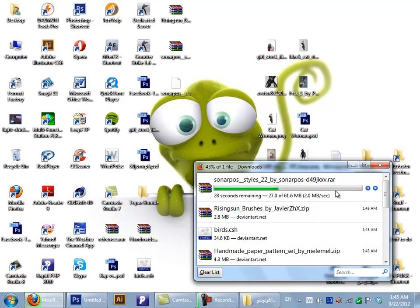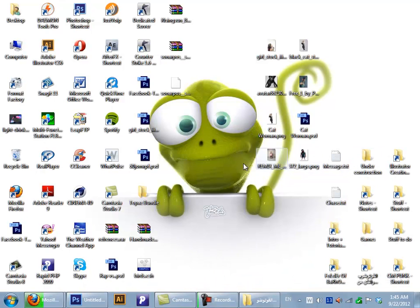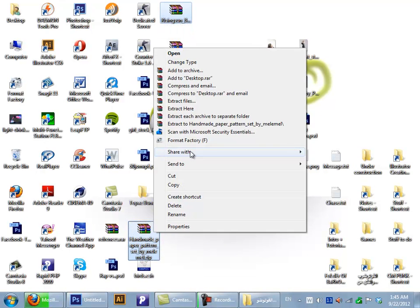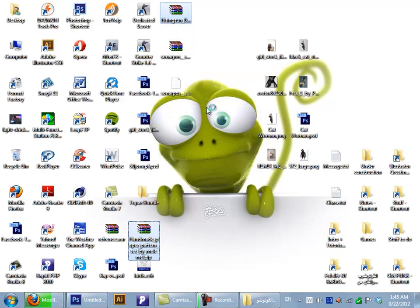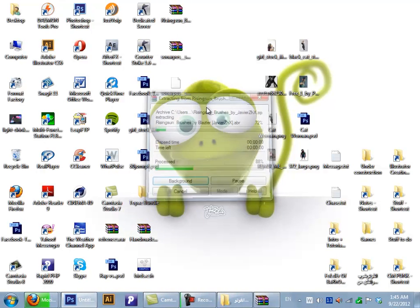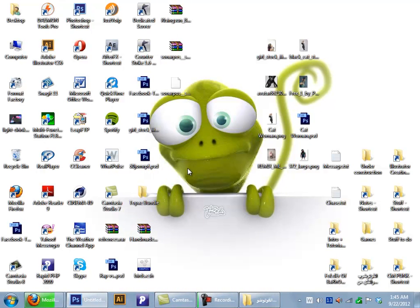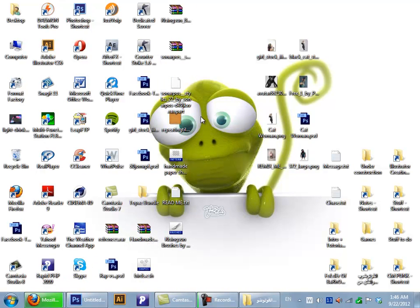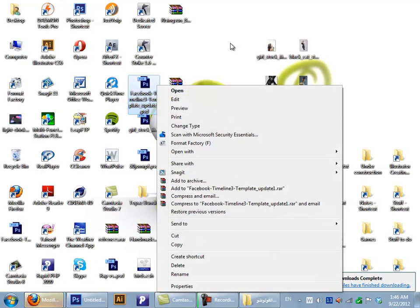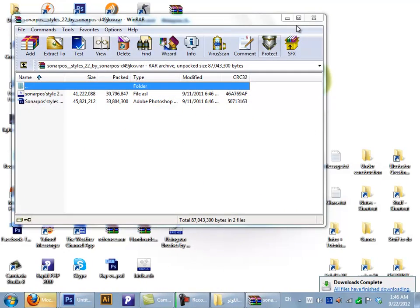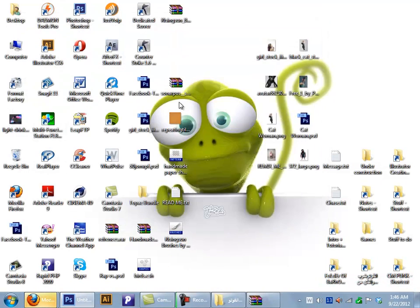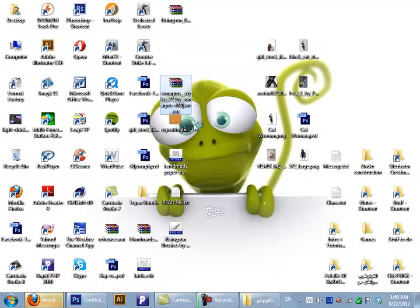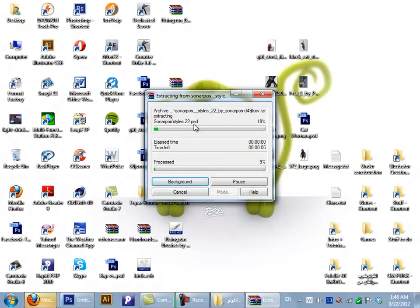61.6 megabytes. I'll just take the time to extract these files.